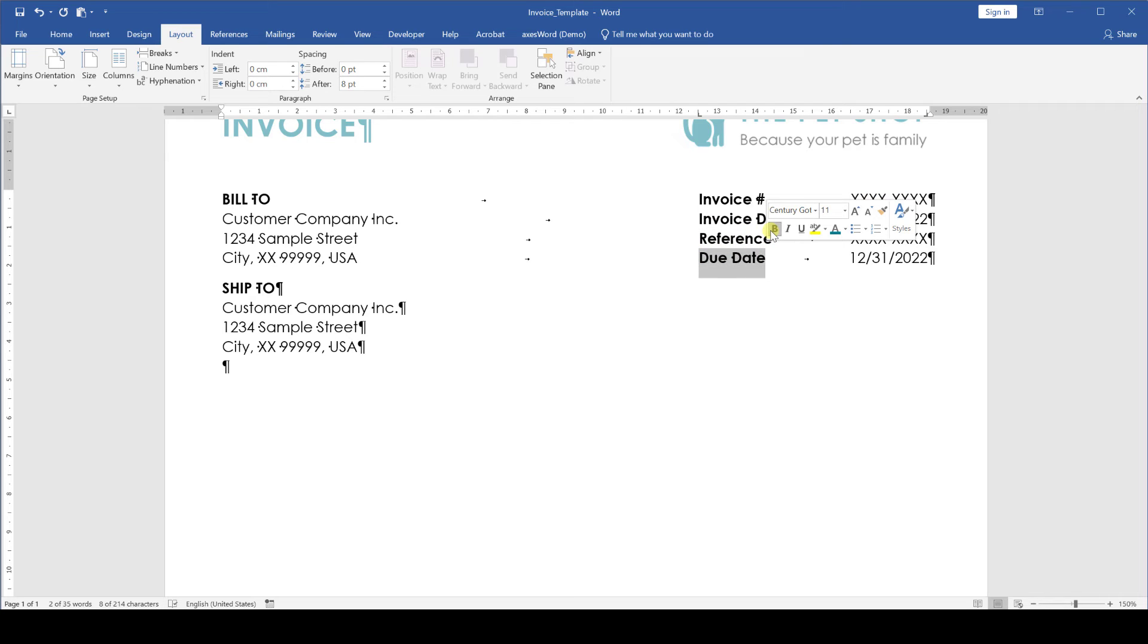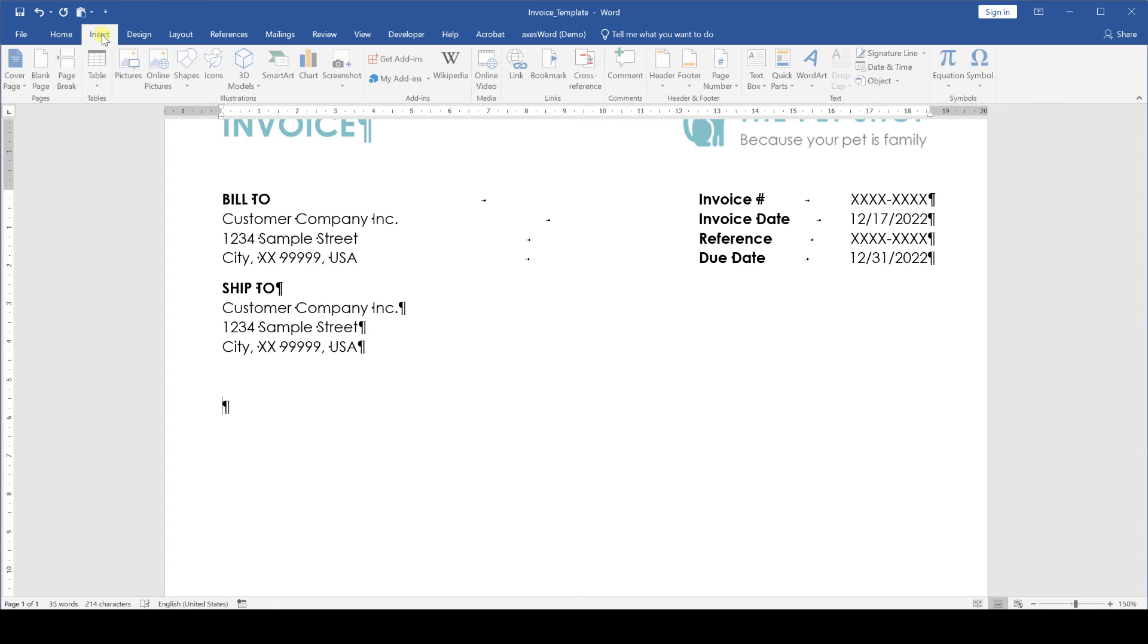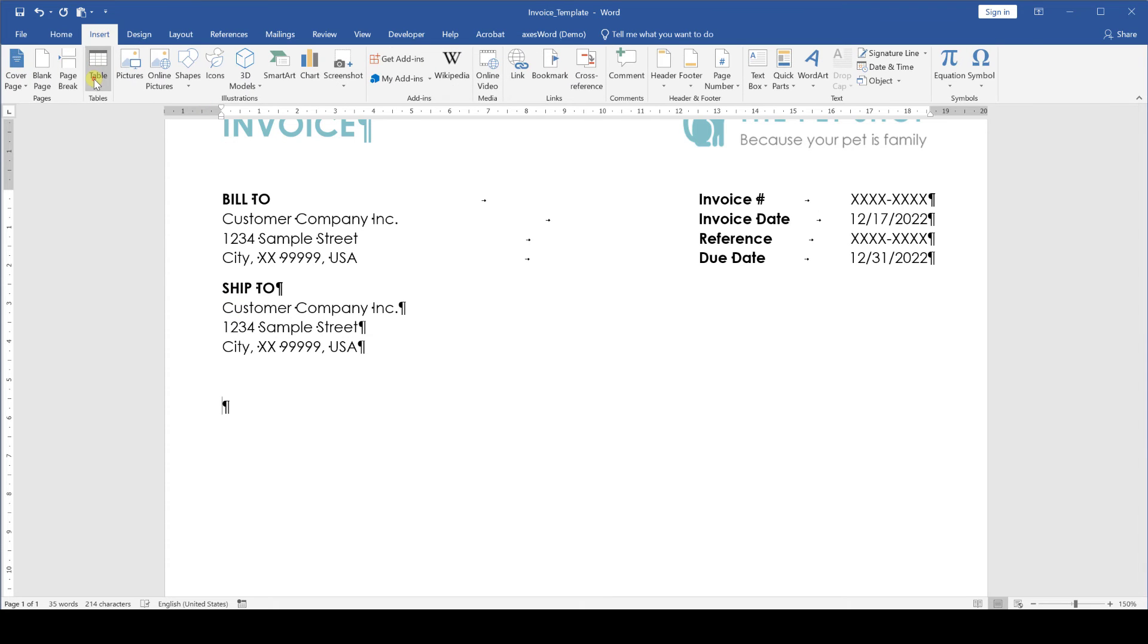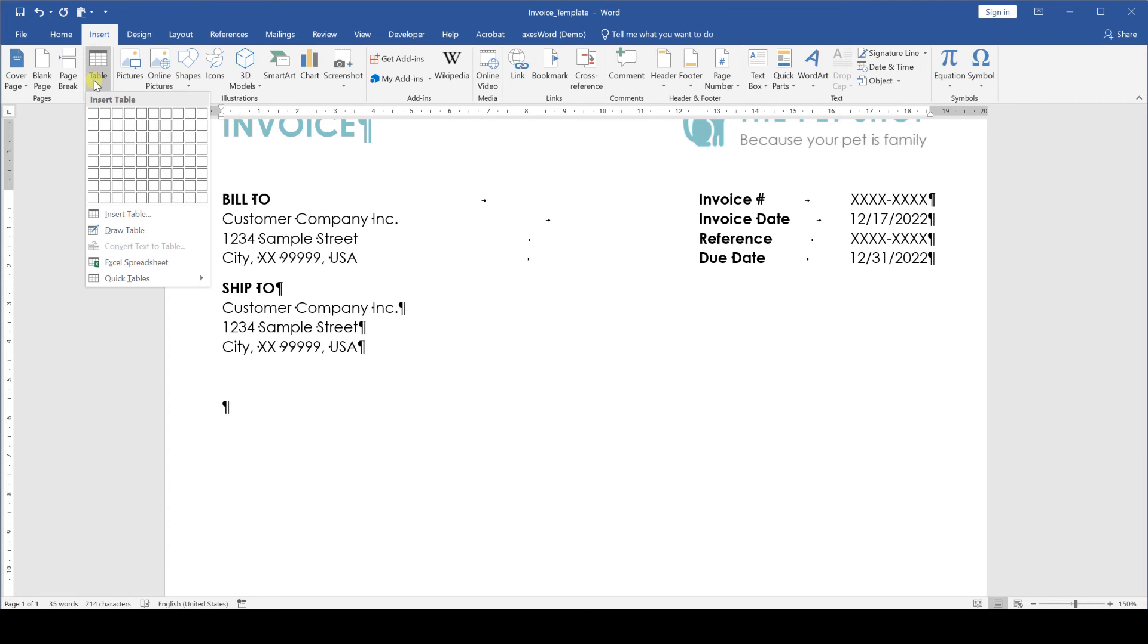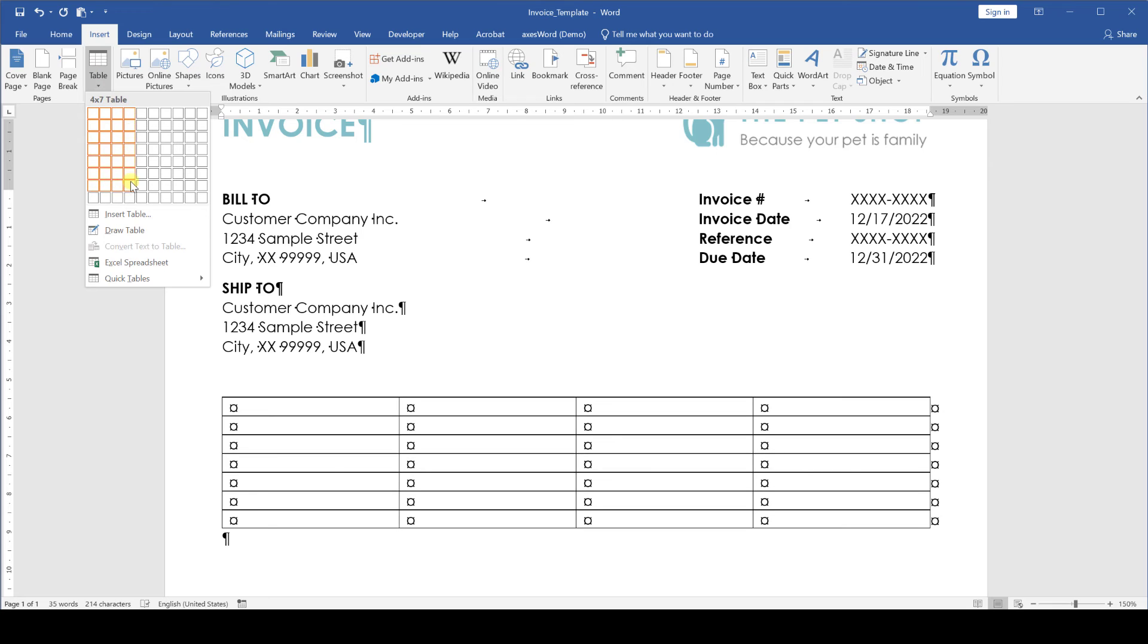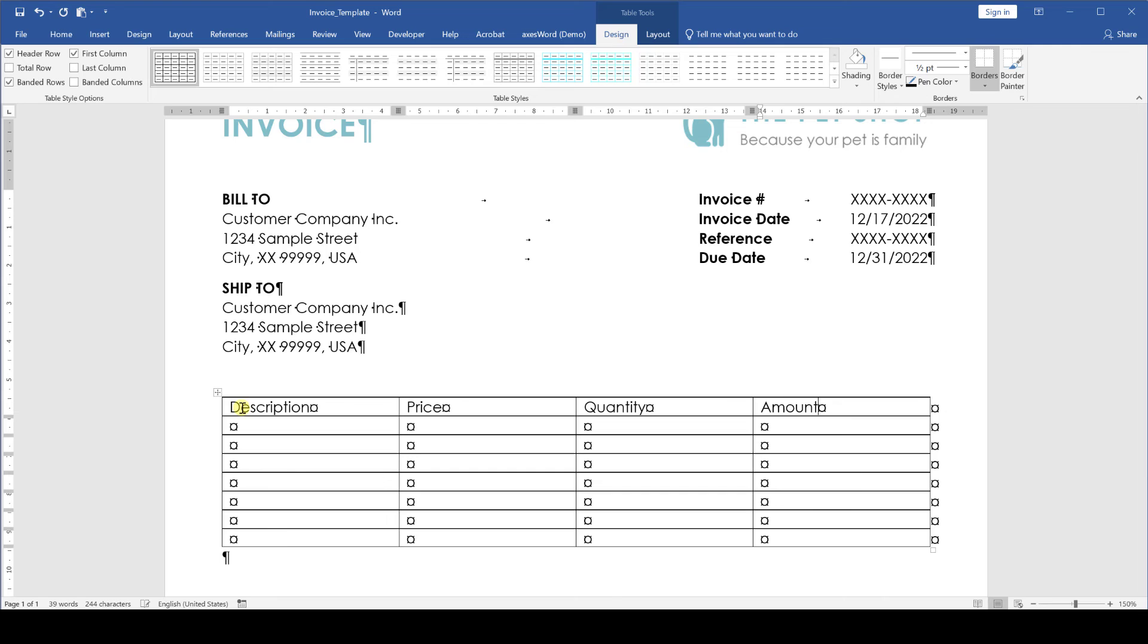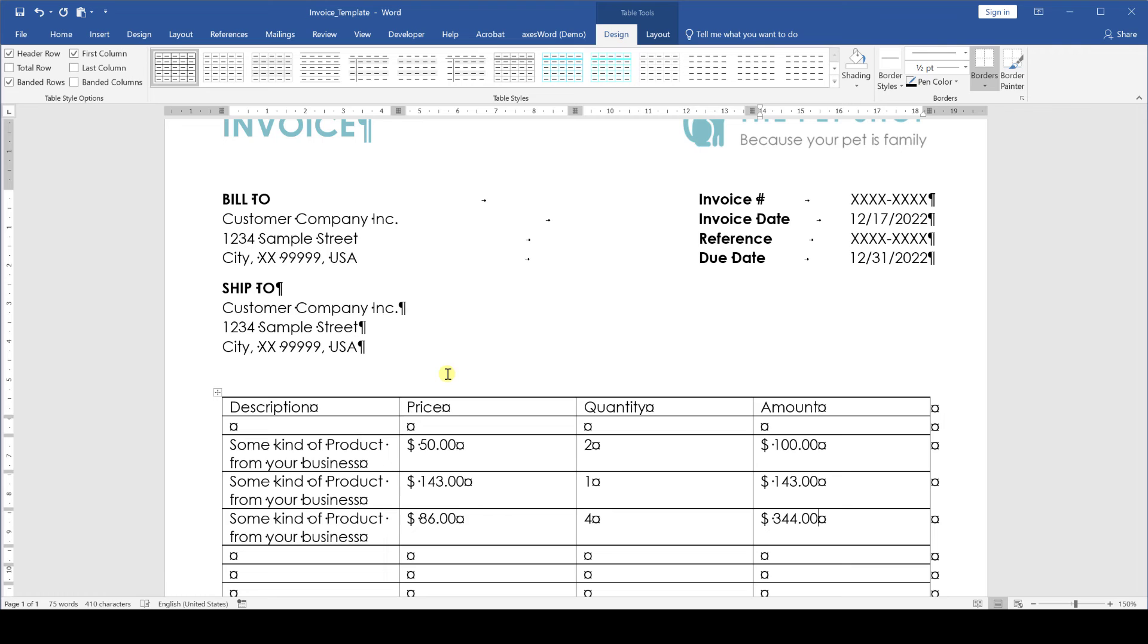Now it's time for the actual invoice table. At the end of the ship to block we add a 30 point paragraph spacing to create a bigger visual separation. Then in the insert tab we click on table and implement a table with four columns and eight rows. In the top of this table we write the titles. These are description, price, quantity and amount. Then we will leave one line empty and in this example we now have three lines which we can fill with some dummy content.